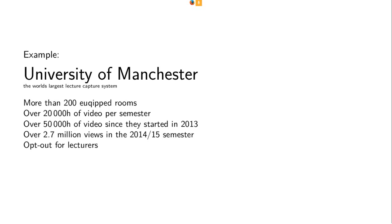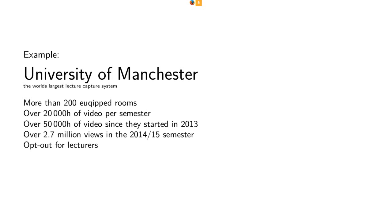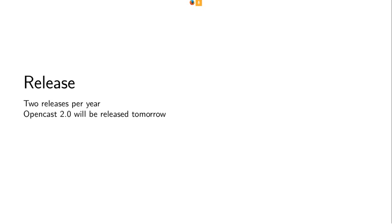Then a short example from Manchester, which is the largest capture system in the world, as I said. They started only in 2013, but already they have more than 200 equipped rooms. They are doing roughly at the moment 20,000 hours of video recordings per semester. They've done since 2013 50,000 hours of recordings. Stephen Philipson from Manchester just tweeted that they had in the last semester over 2.7 million views of the lectures. And they can do that because they have an opt-out strategy. So if you don't say as a lecturer, I don't want to be recorded, you will be recorded automatically.